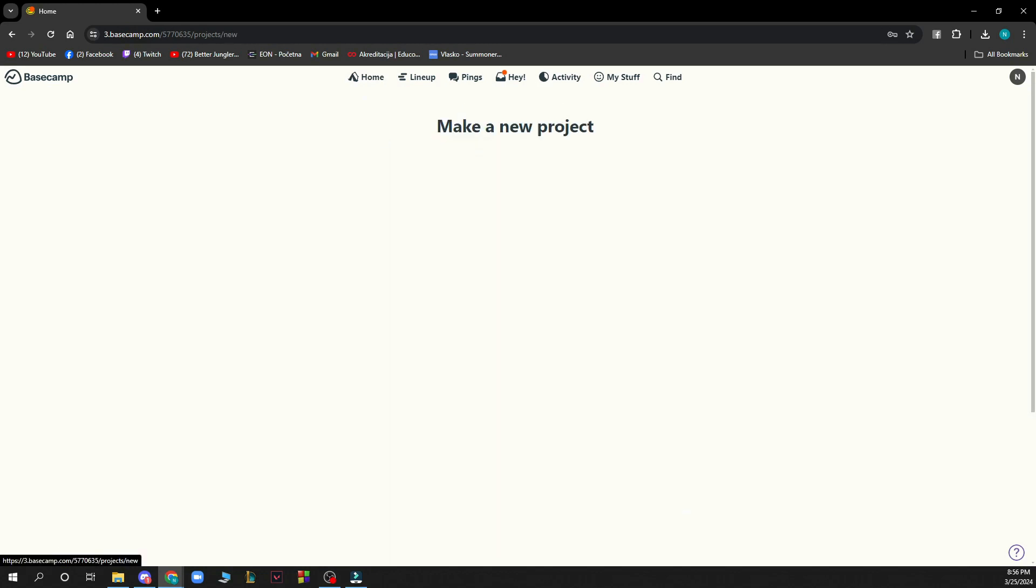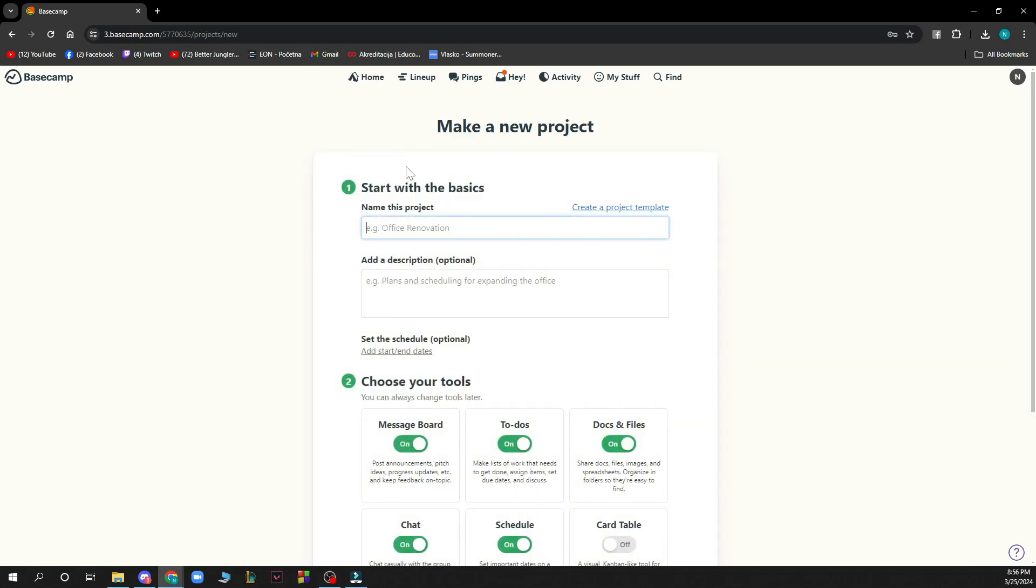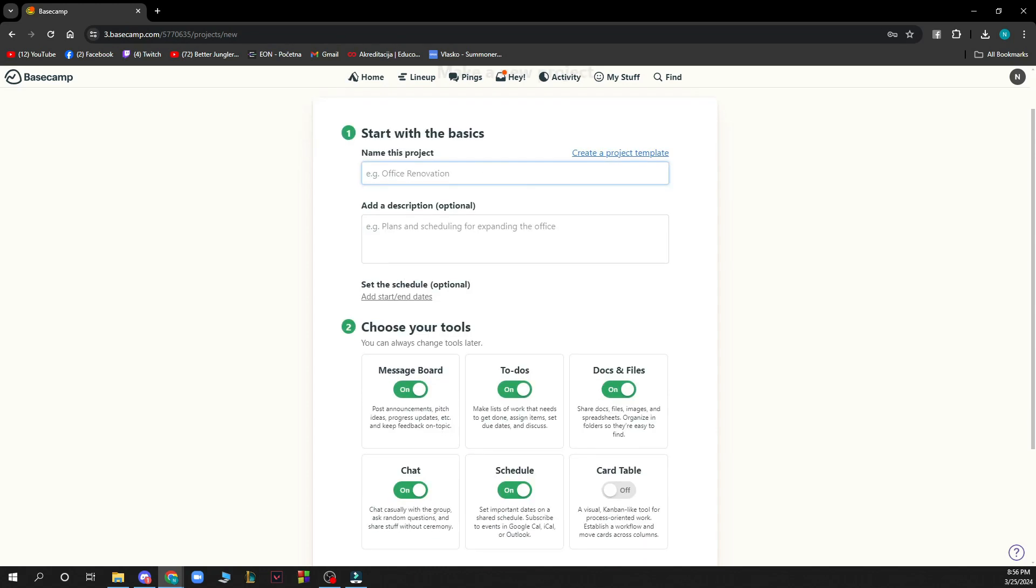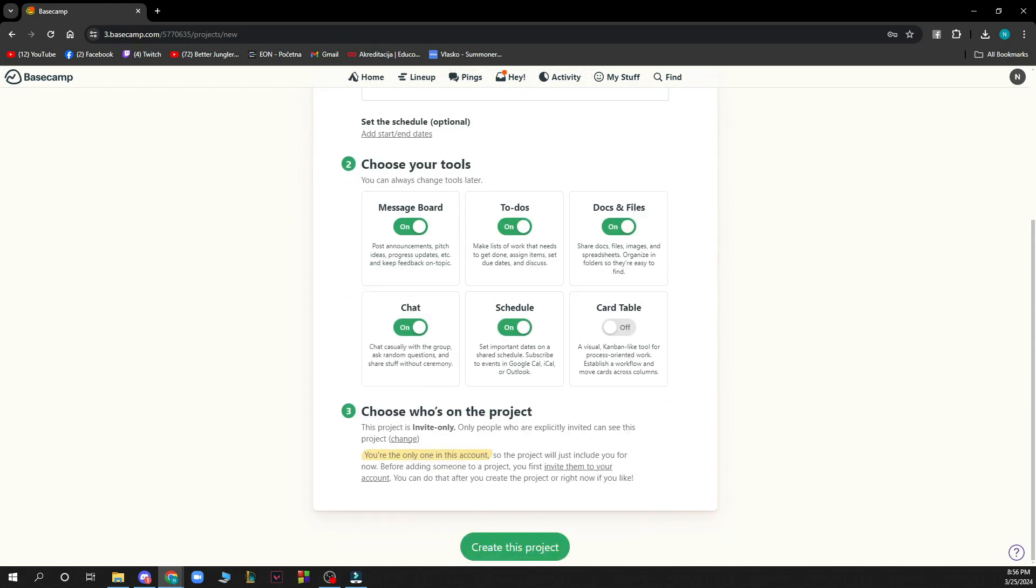Then you just need to go and name your project, choose your tools which is the second step. You can also put in the description. This is an optional thing. Choose who's on the project and then click create this project.